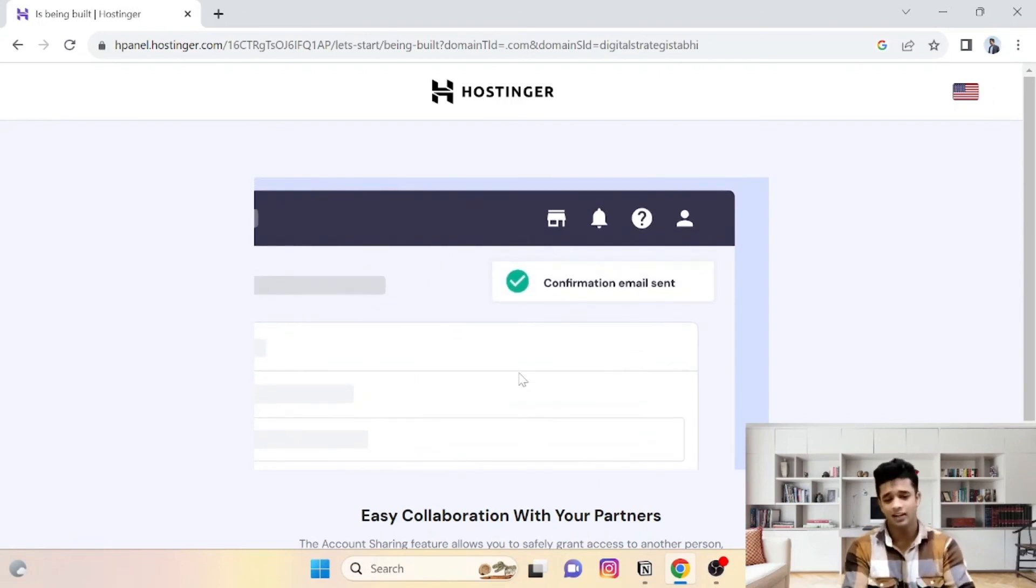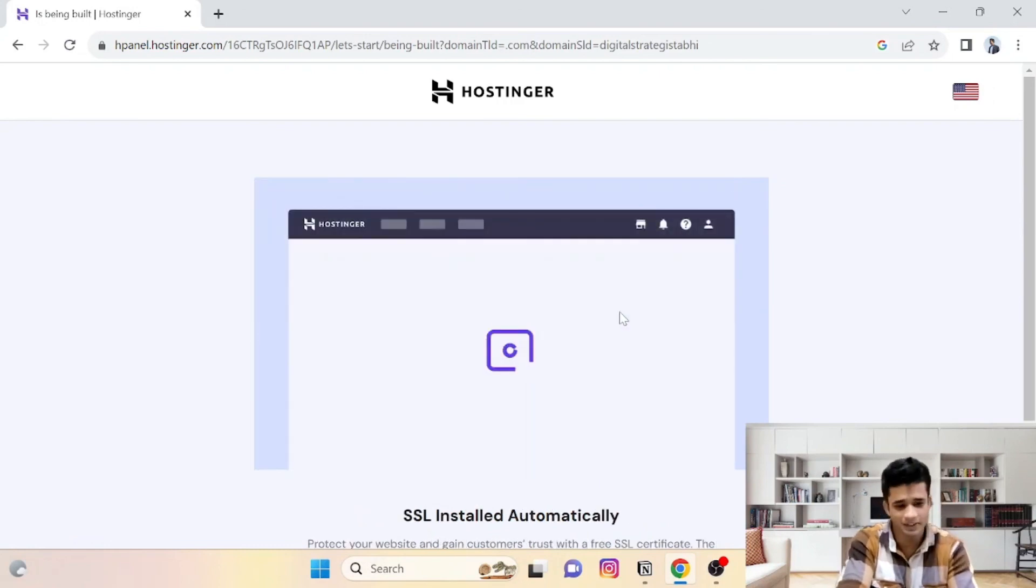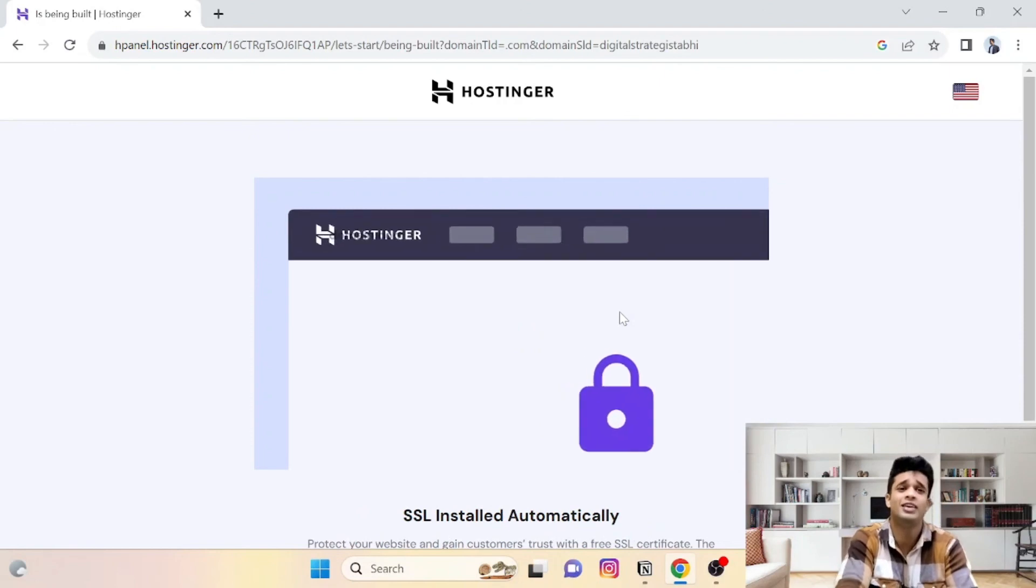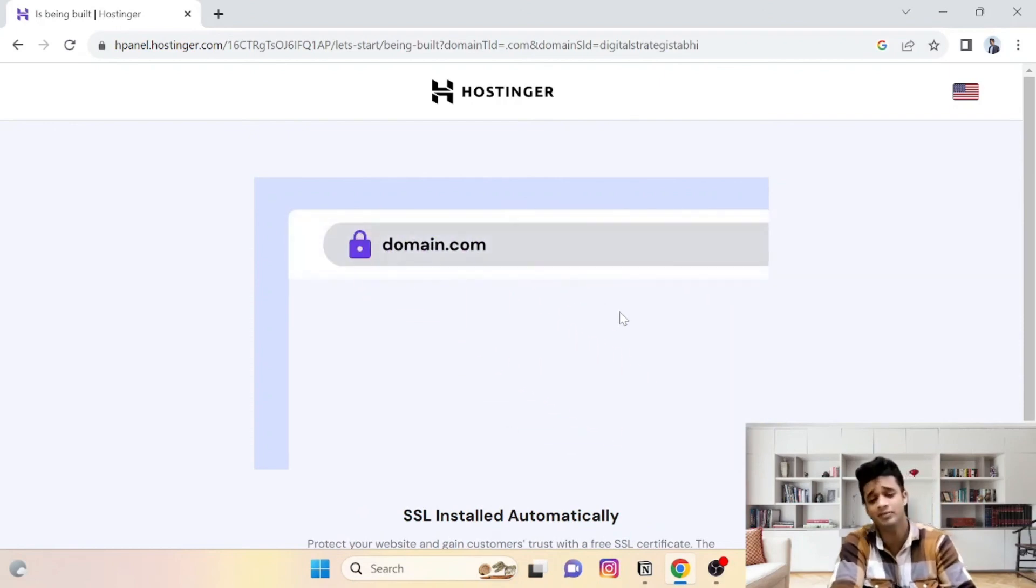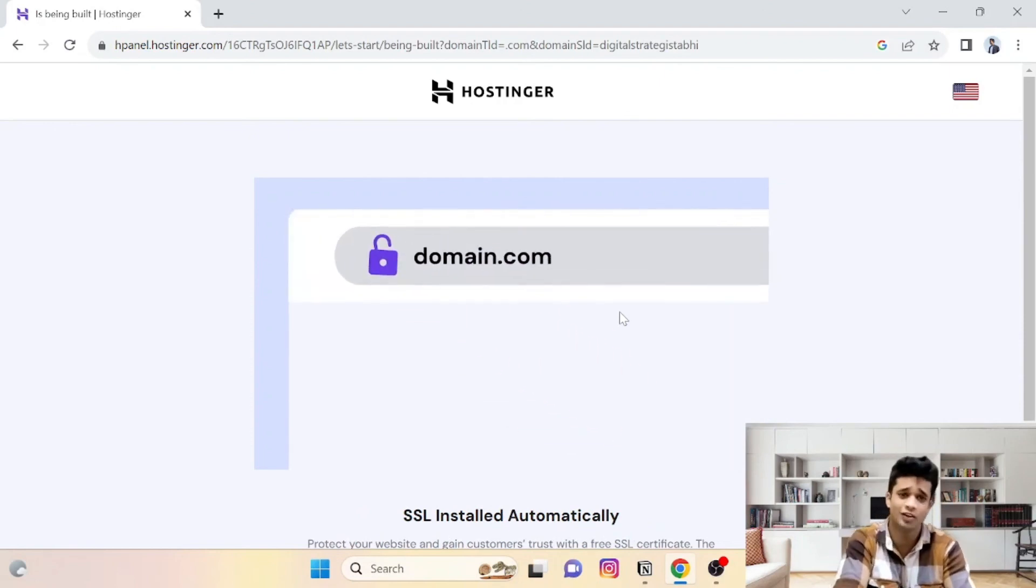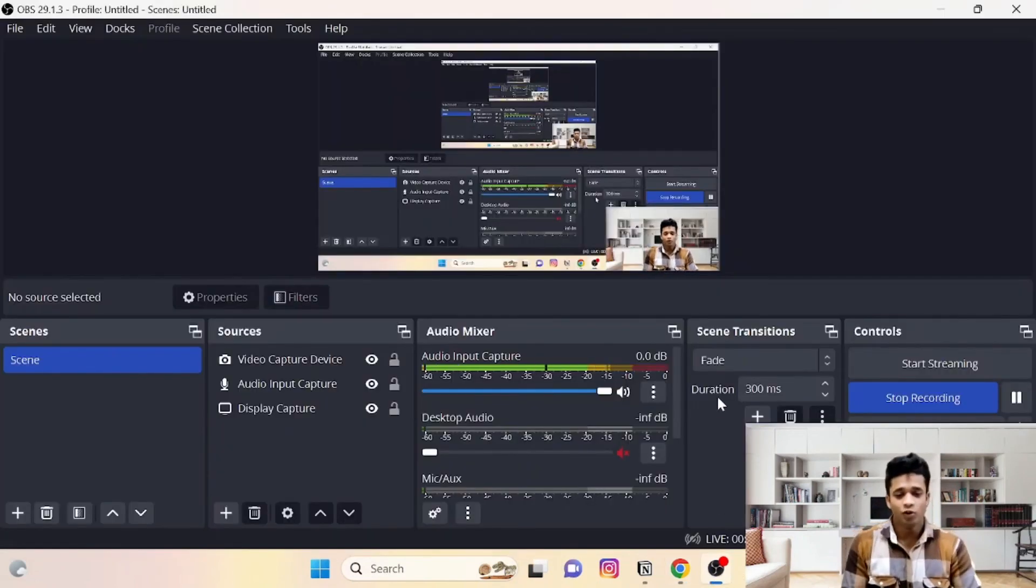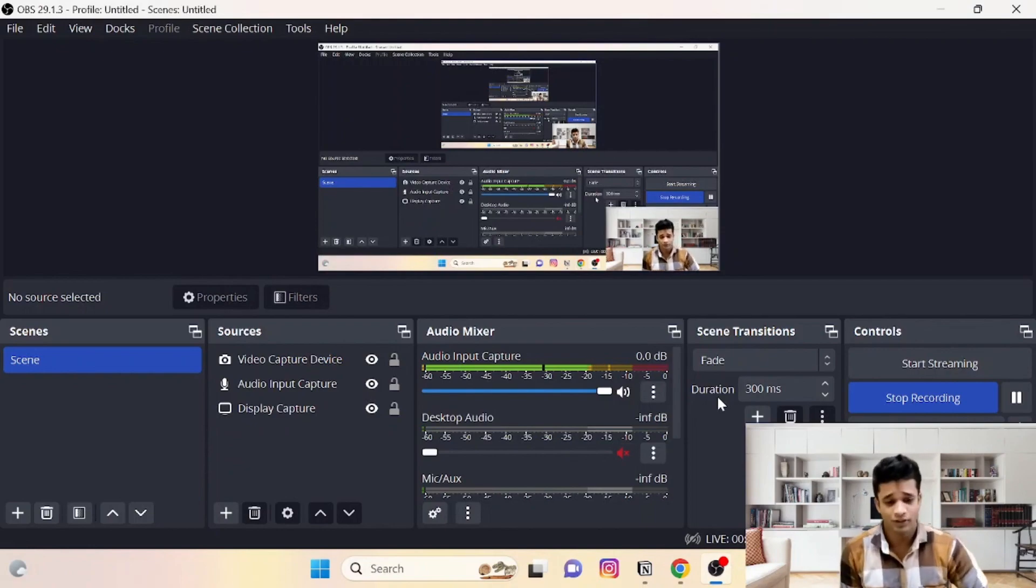That's it, guys. At the same time, it's registering your domain as well. So guys, I hope this video was helpful.